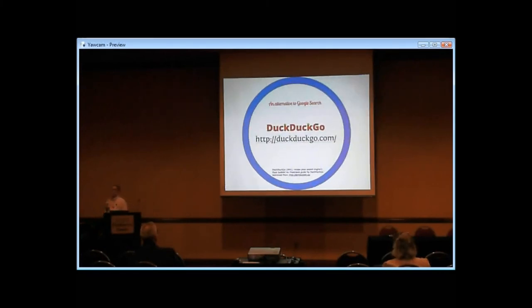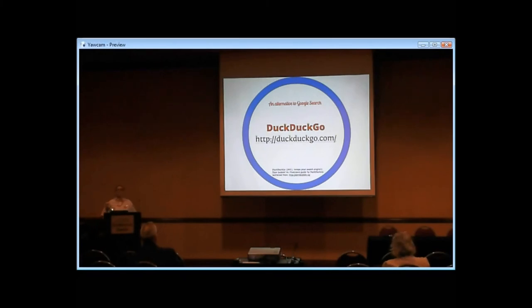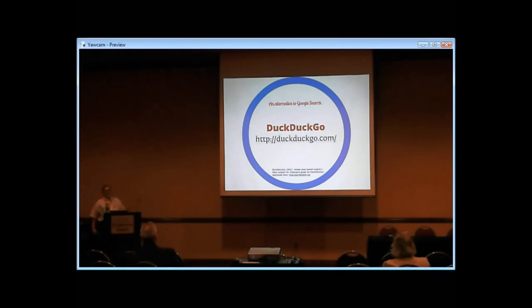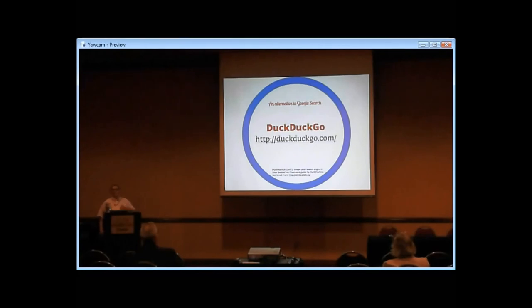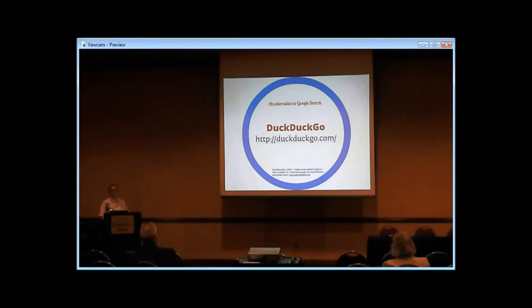One option that exists now is DuckDuckGo, kind of the anti-Google search engine. They don't track and they don't filter. They even show Eli Pariser's book on their About Us page. So if you have a patron that truly needs that, this is one you can point them to.